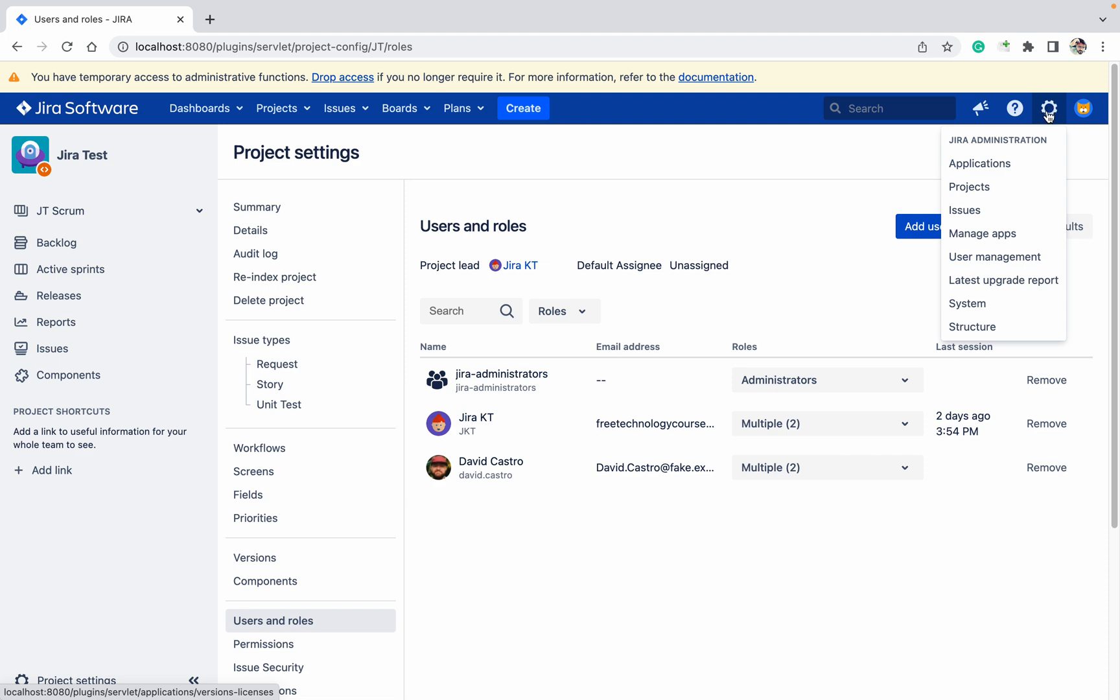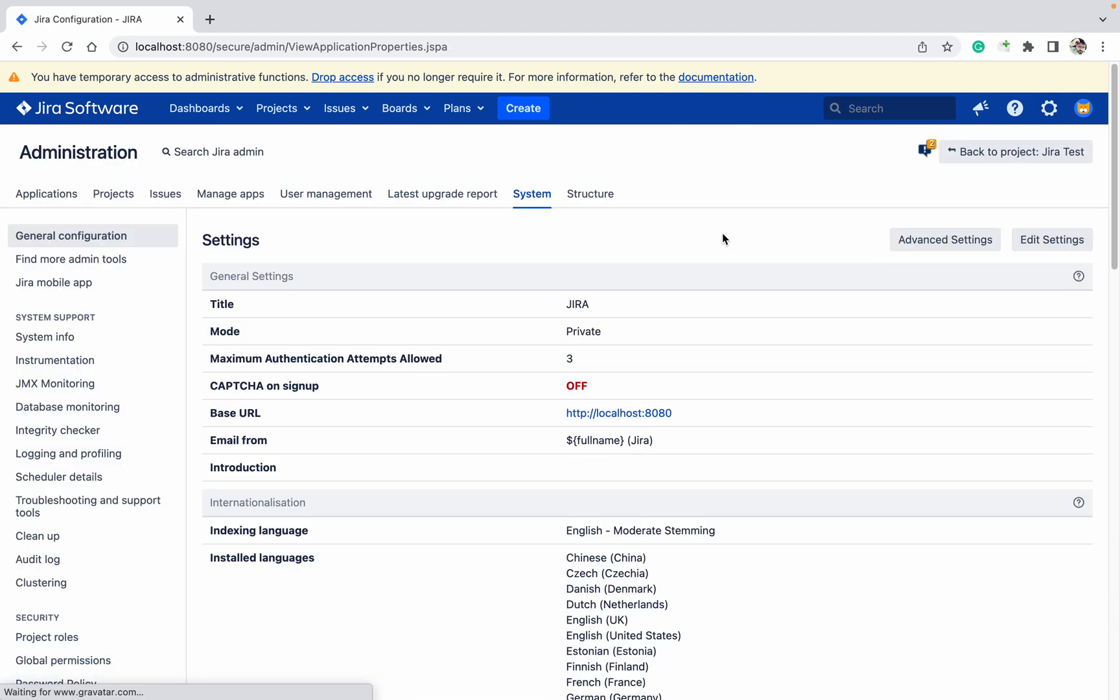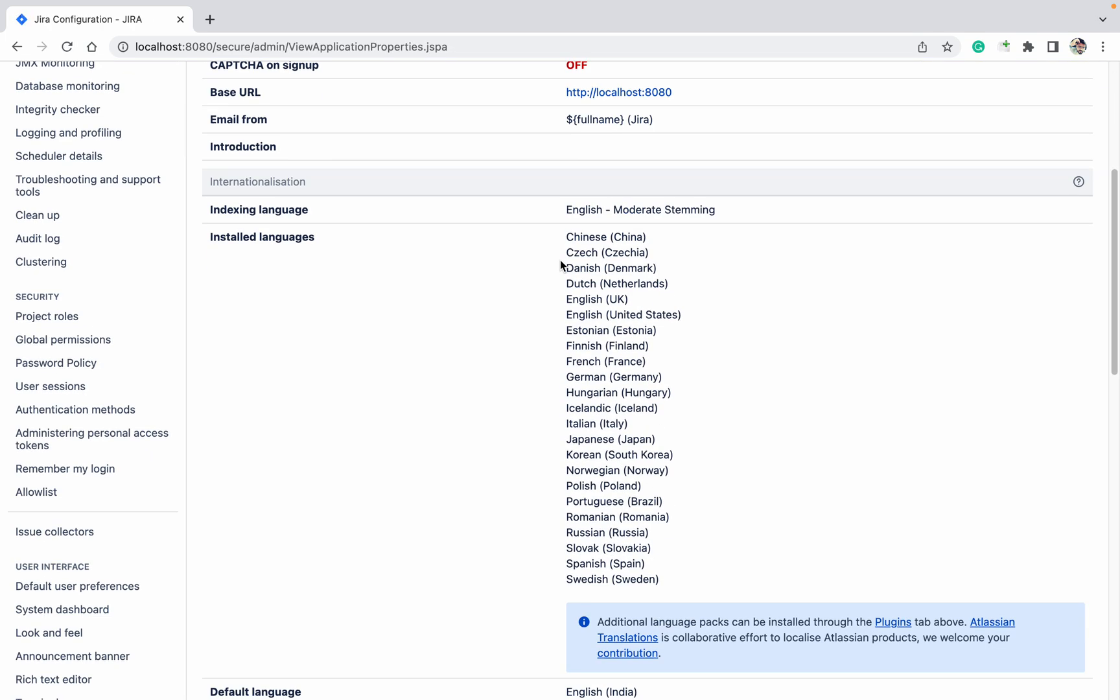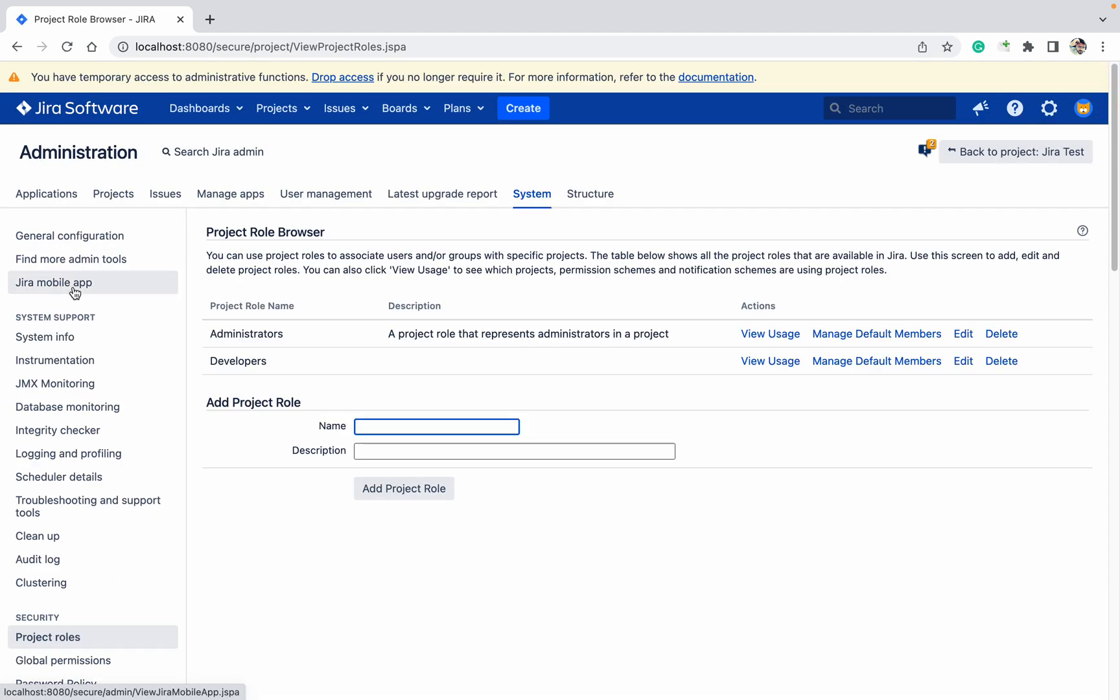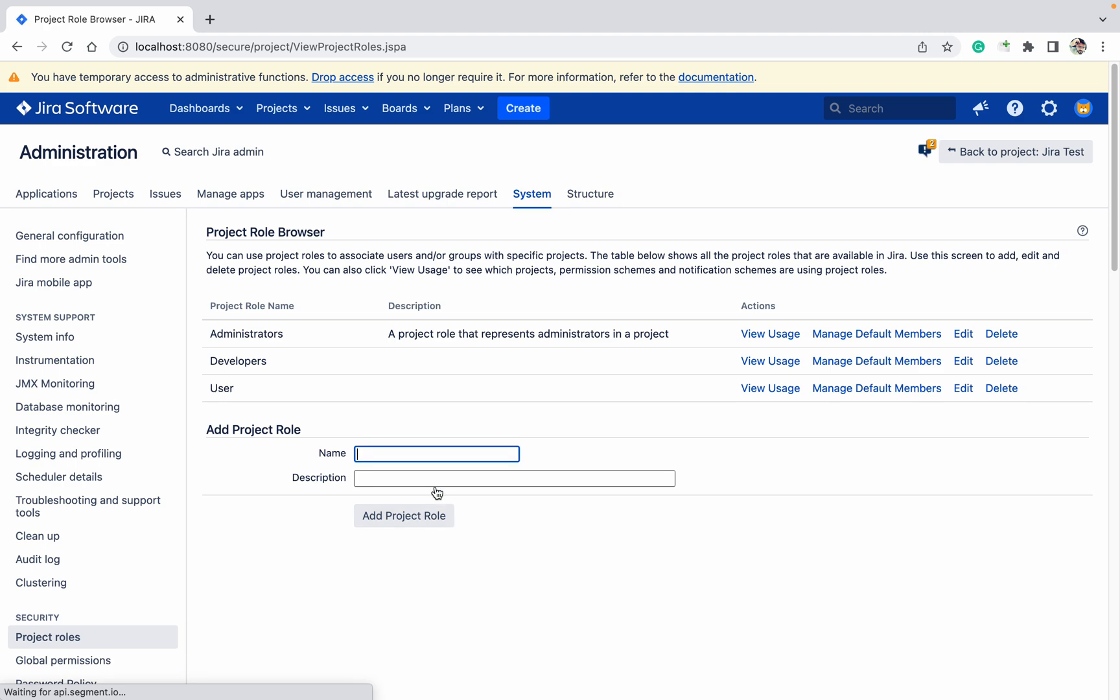Click on the cog button, go to System, and under the Security tab you can see Project Roles. Here you need to provide the role name. I am providing 'User'. Click on Add Project Role. This role got created.